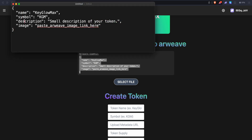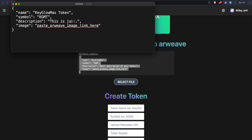Now this consists of the name, symbol, description, and image as we said. The name can be anything — it can consist of spaces as well, so we can call it keyglomax.token. The symbol needs to be all uppercase and should not exceed more than 10 characters, so it's better to keep it within 9 characters — we'll call this KGMT. The description is a very small description of your token and it's kind of in a beta phase — it usually doesn't display anywhere. Just keep it very, very simple.